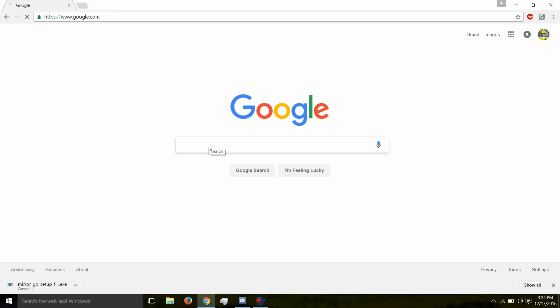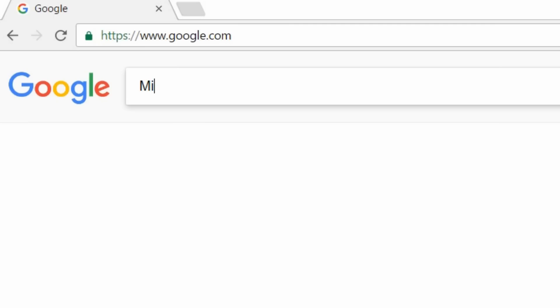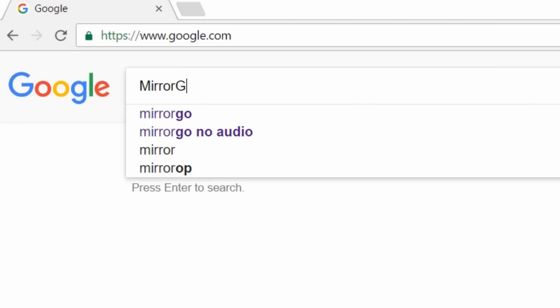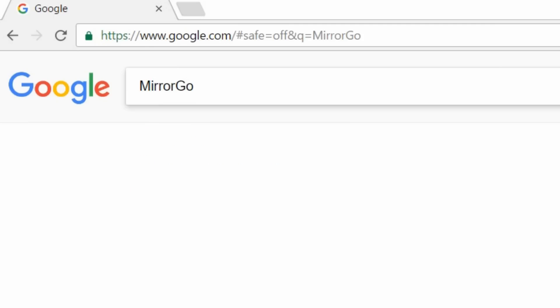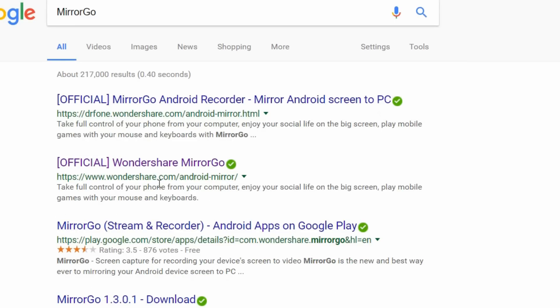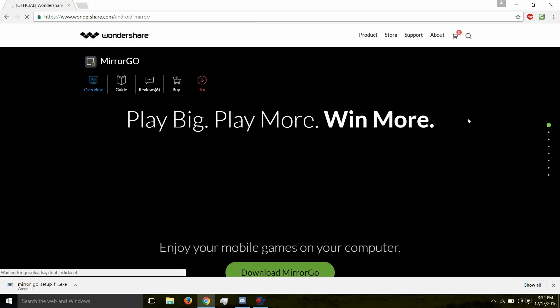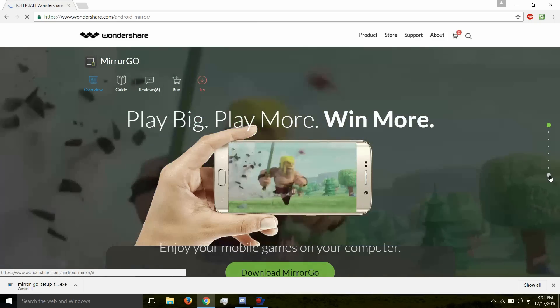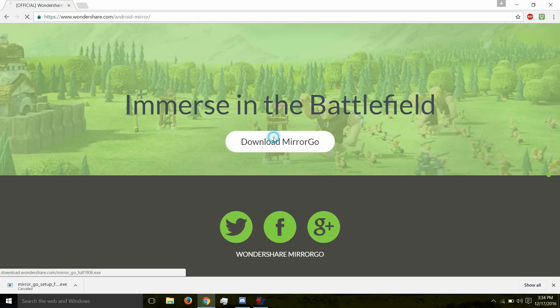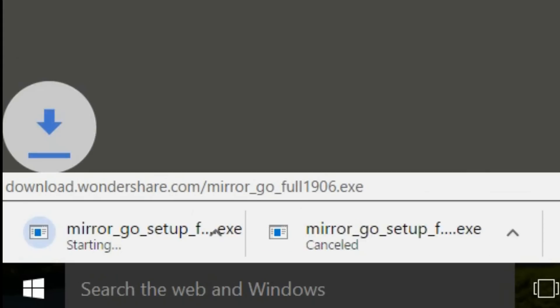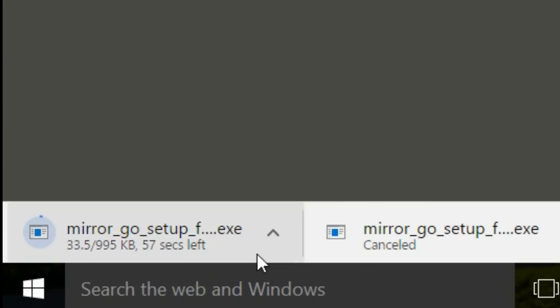Go to Google and type in Mirror Go. I will also have it in the description. Then click on the official website like I did. Then what you want to do is scroll all the way to the bottom of the page and hit download Mirror Go. Then just wait until it downloads.